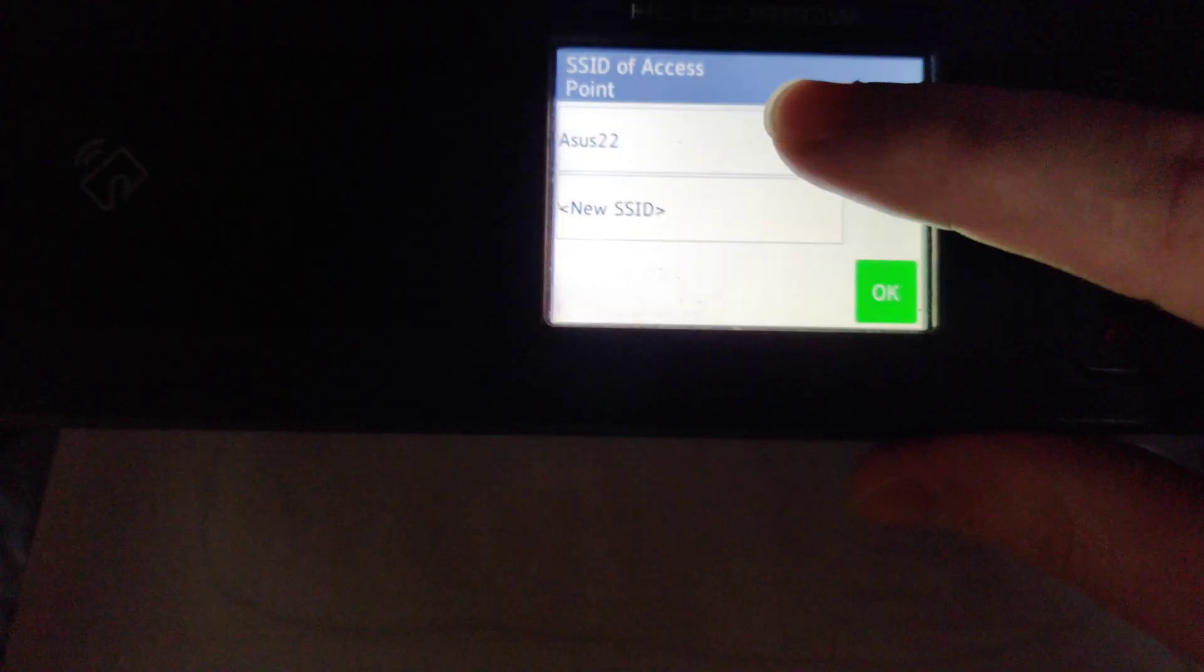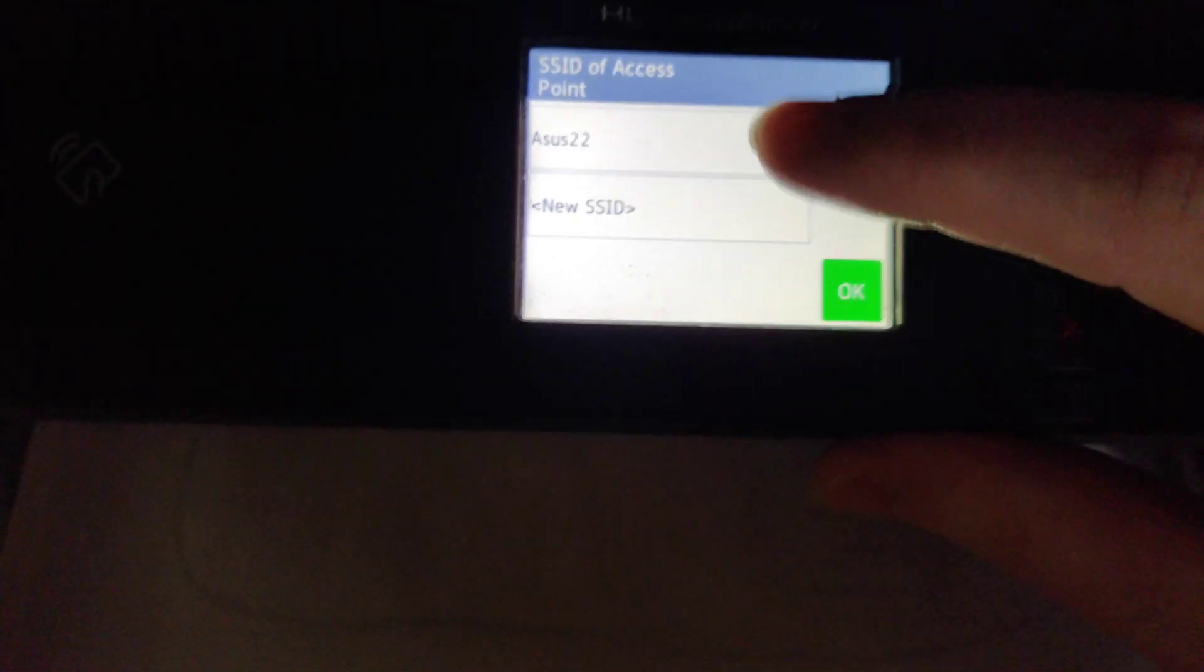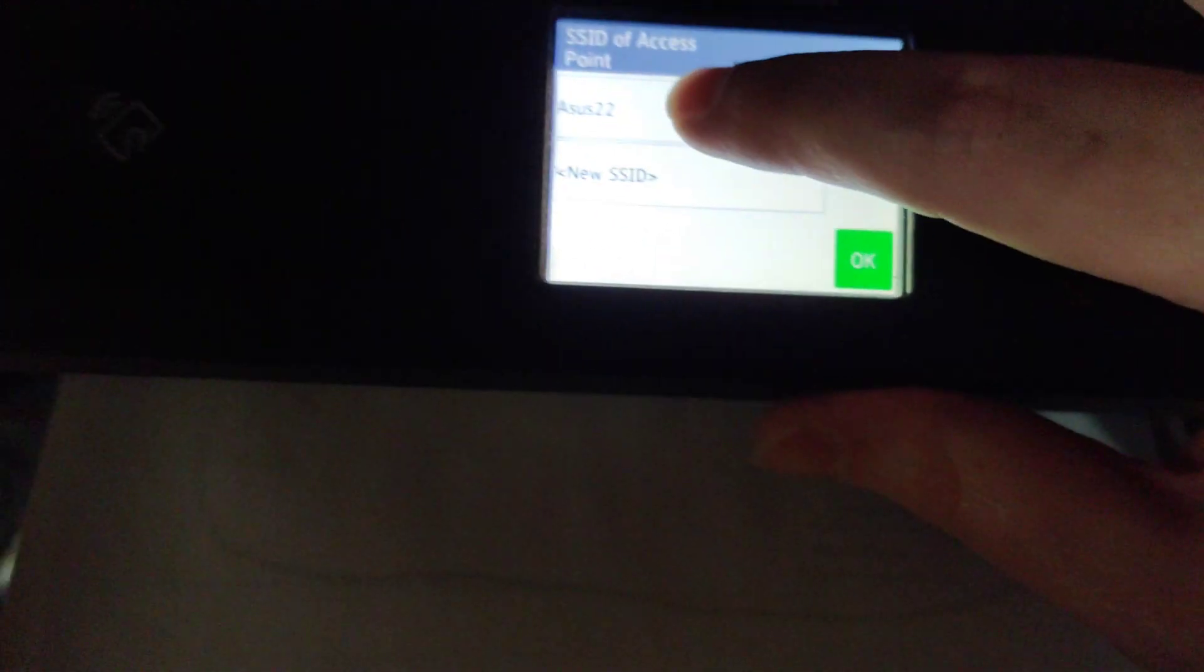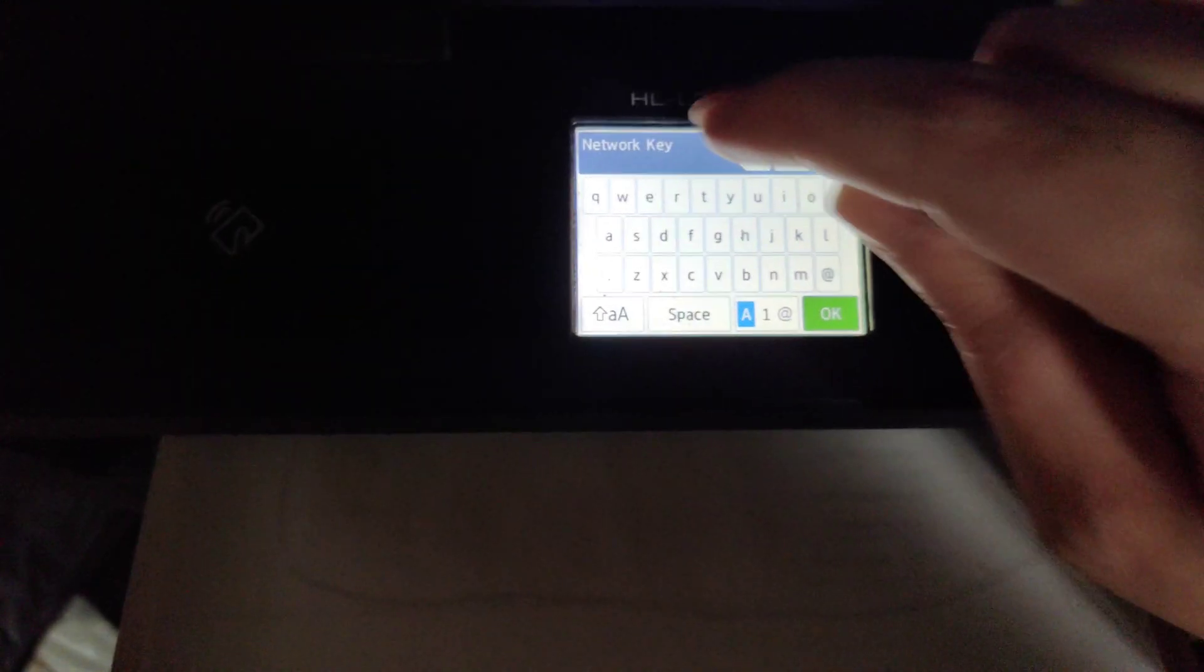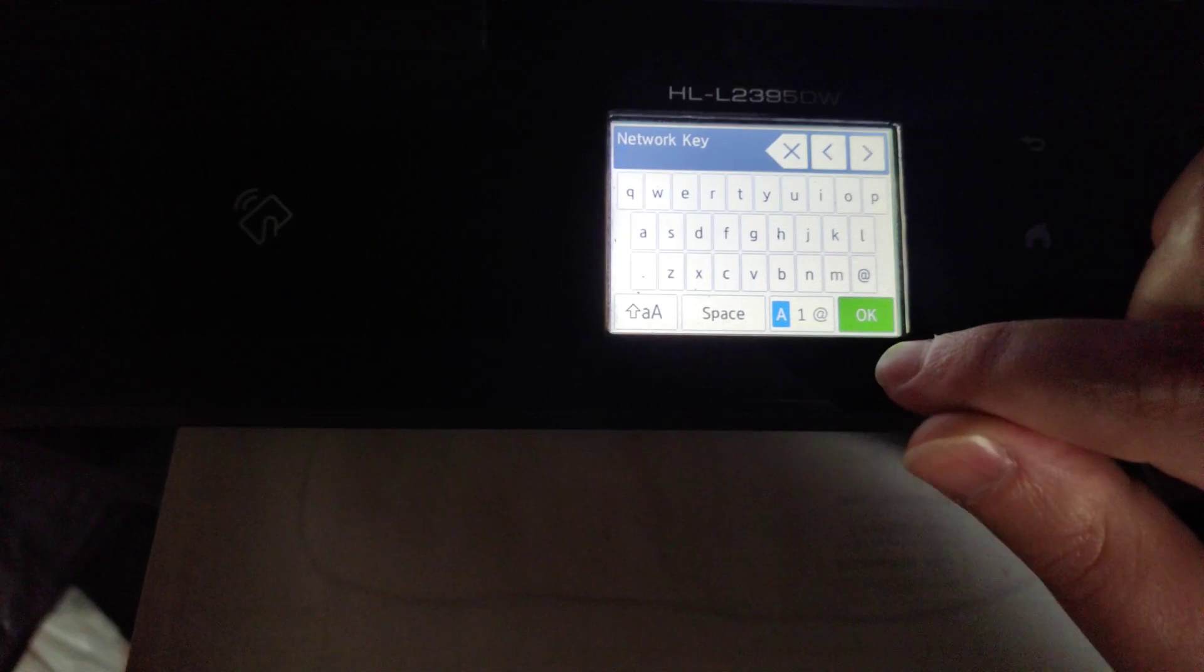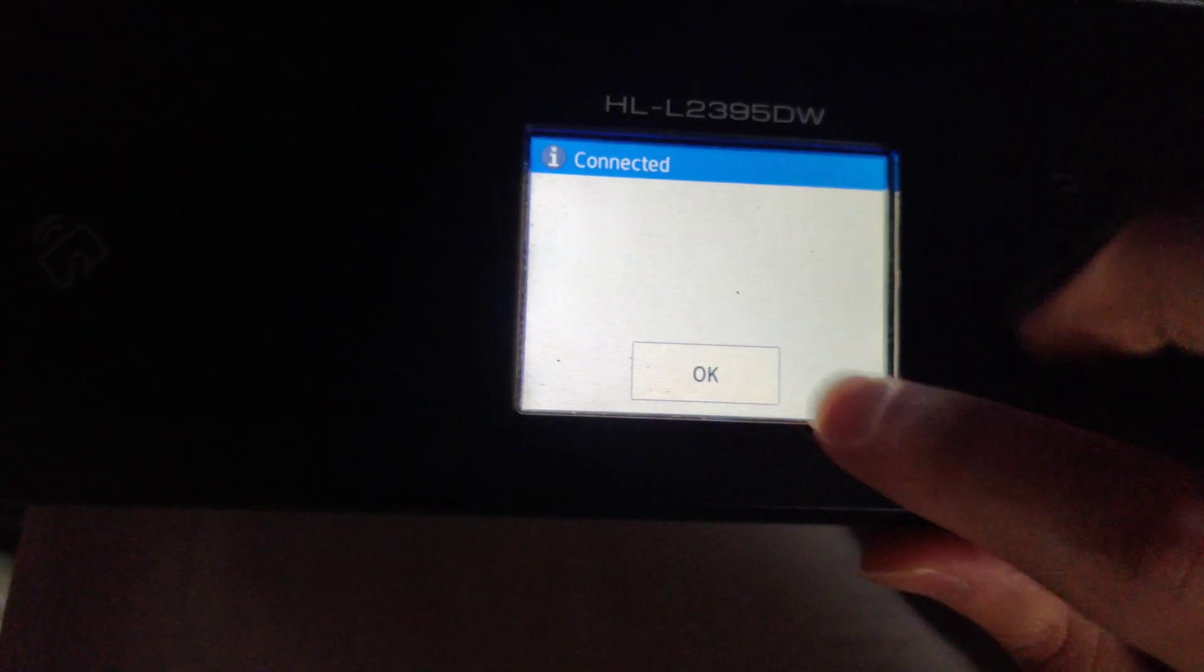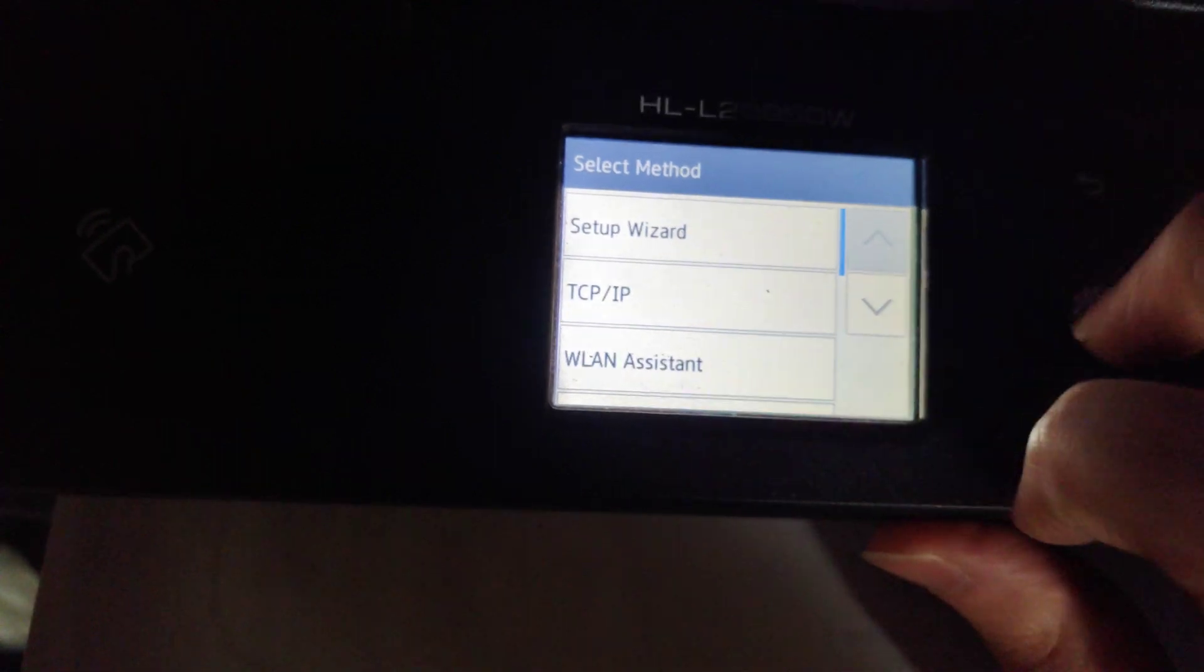Then it's going to search for Wi-Fi routers in your general vicinity. For me, I'm setting up on Asus 22, so I'm going to click on that and then click OK. Then I'm going to enter my Wi-Fi password and click OK. As long as I enter that password correctly, it should connect up.